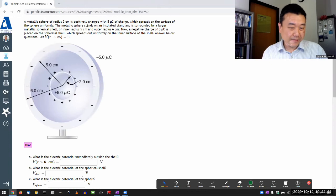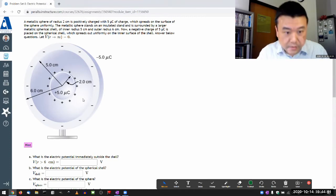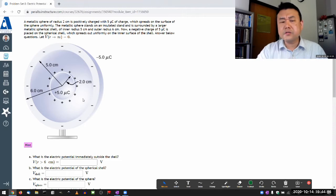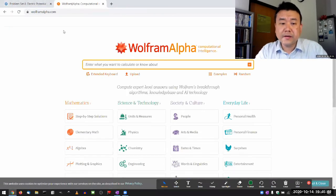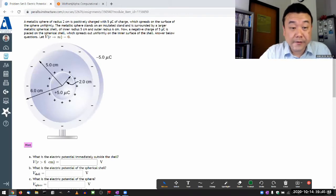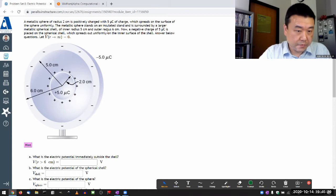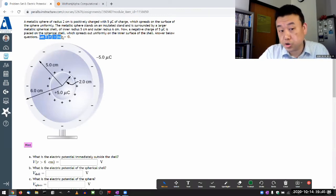Let me do this question right here. Instead of my regular calculator, I'm going to use Wolfram Alpha. The main benefit is that it knows the constants, so I can just say 'Coulomb constant' instead of looking it up. The problem says: a metallic sphere of some radius is positively charged and stands on an insulated stand, surrounded by a larger metallic spherical shell. A negative charge of minus 5 microcoulombs is placed on the shell.